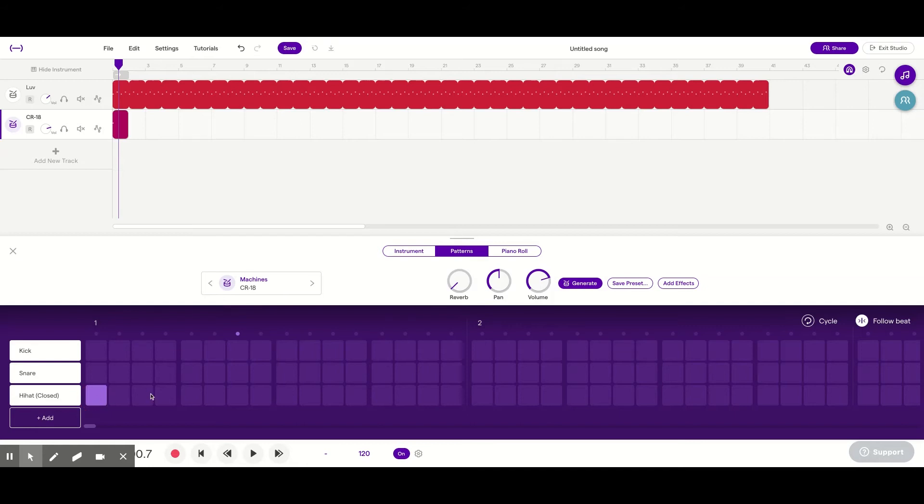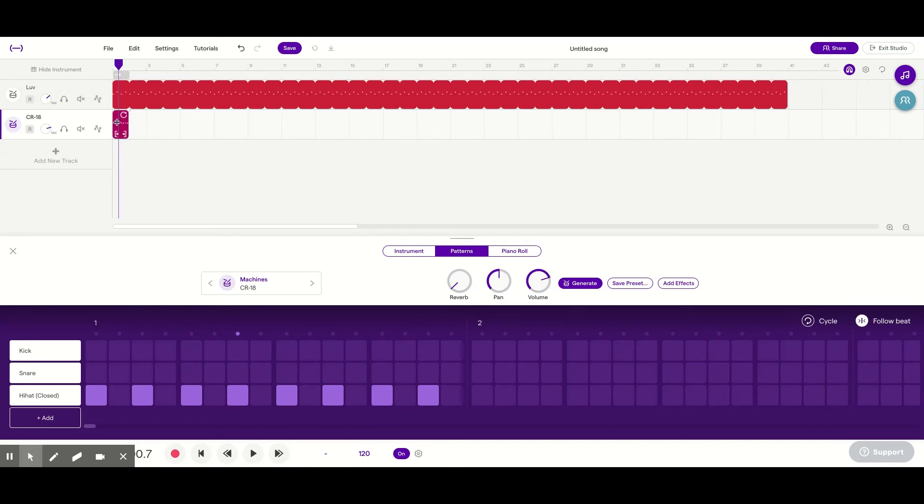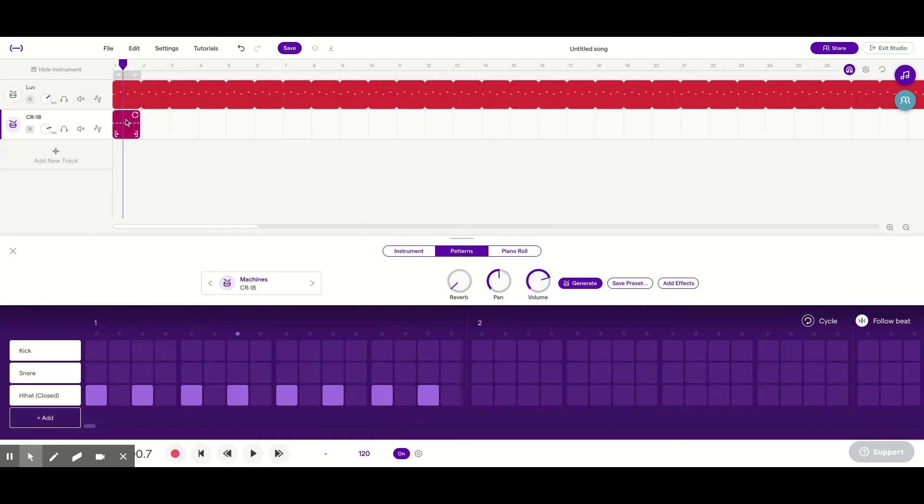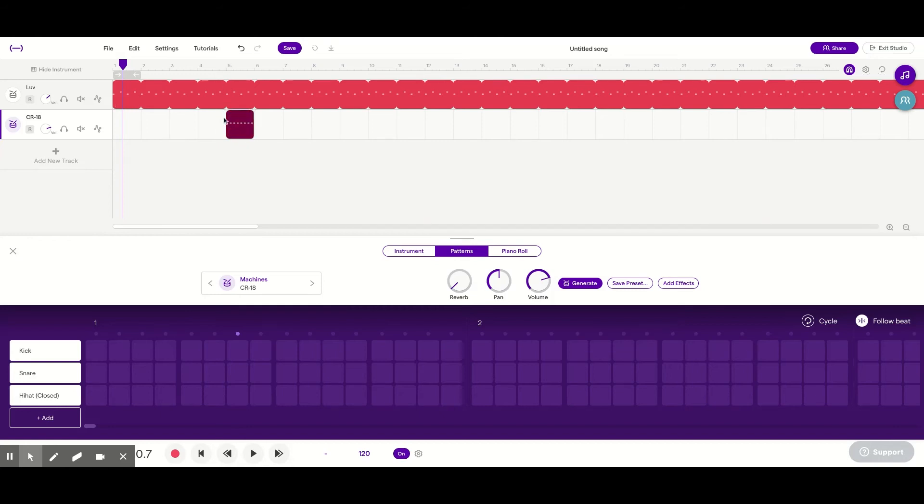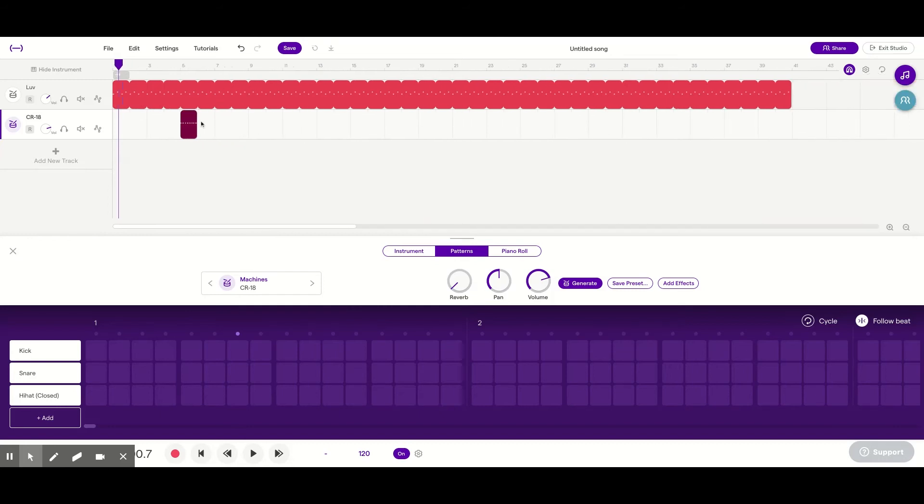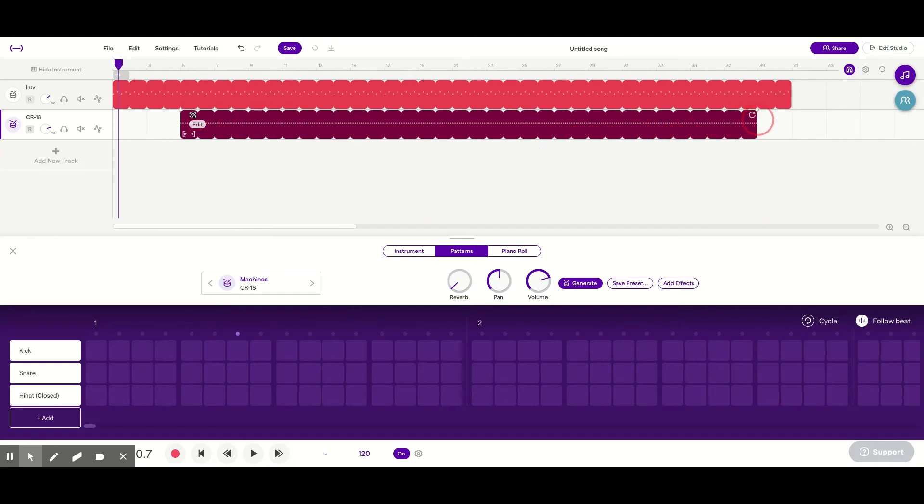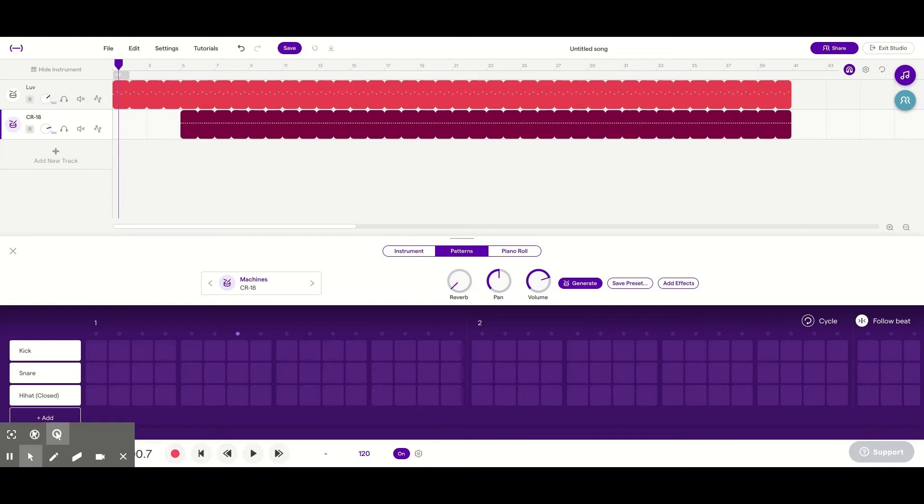Then we're going to add it on the eighth notes. 1 and 2 and 3 and 4 and. But it doesn't begin until measure 5. I'm just going to drag it over until it lines up with 5. And then I'm going to let that loop all the way. So it should sound like this.